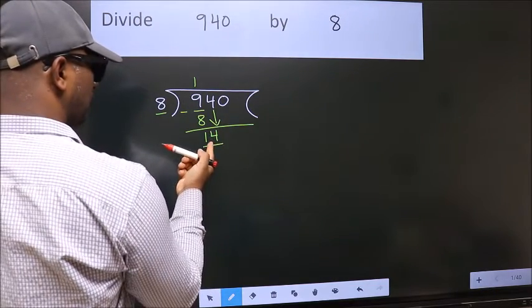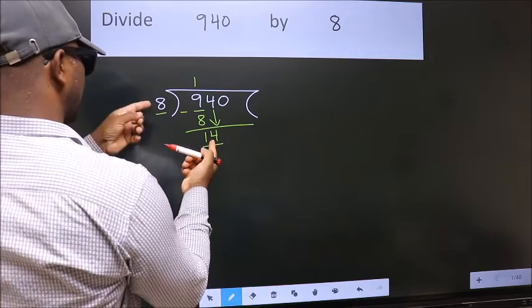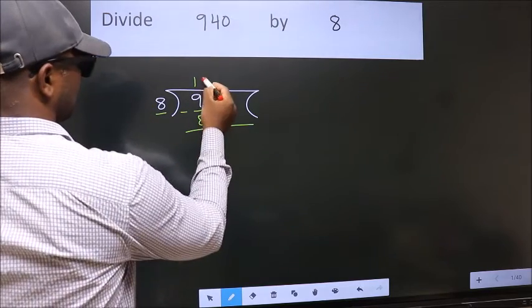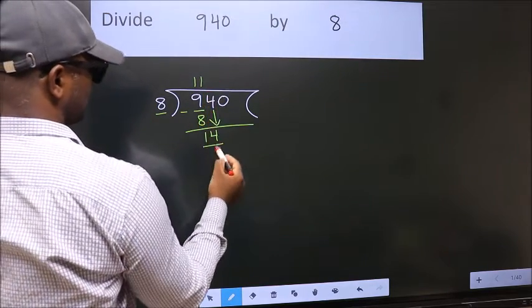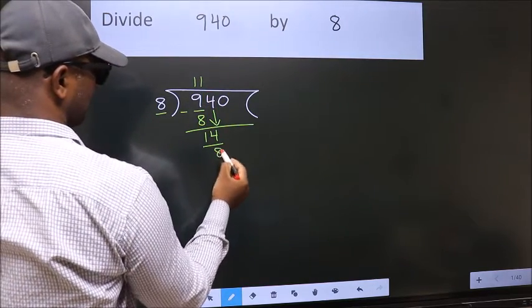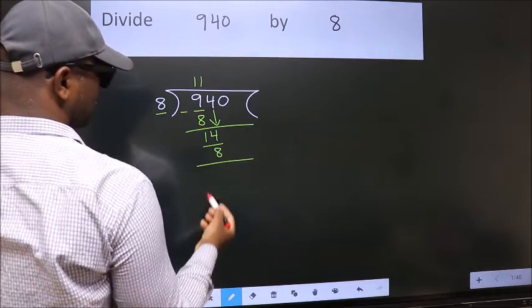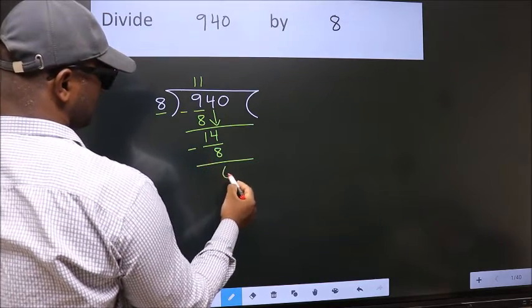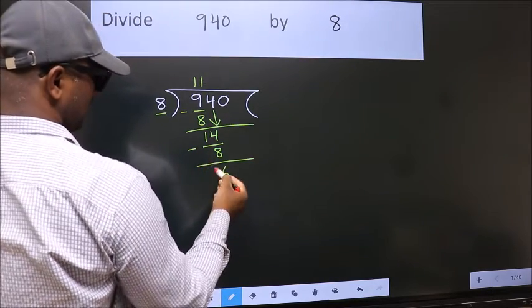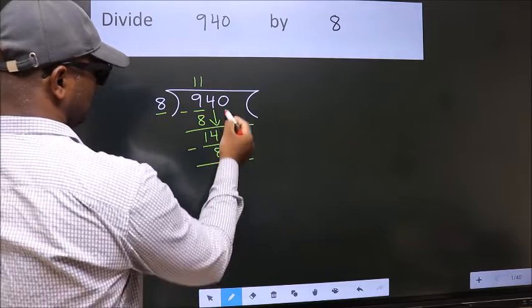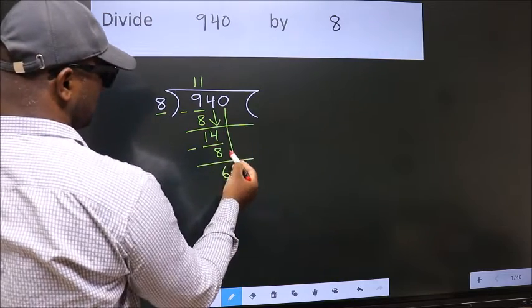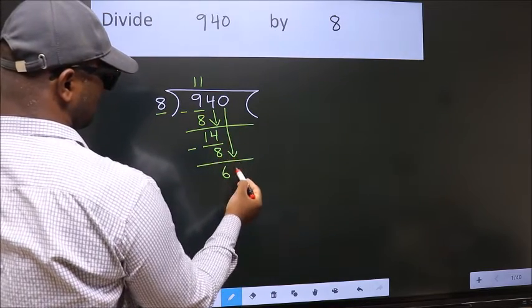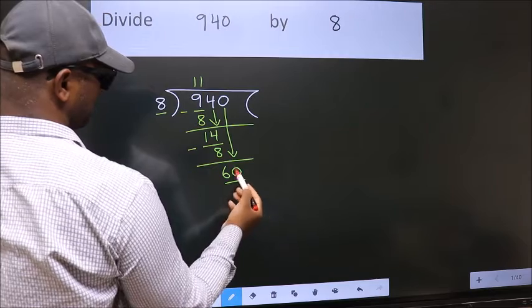A number close to 14 in the 8 table is 8 once 8. Now we subtract — we get 6. After this, bring down the beside number. So 0 down, giving us 60.